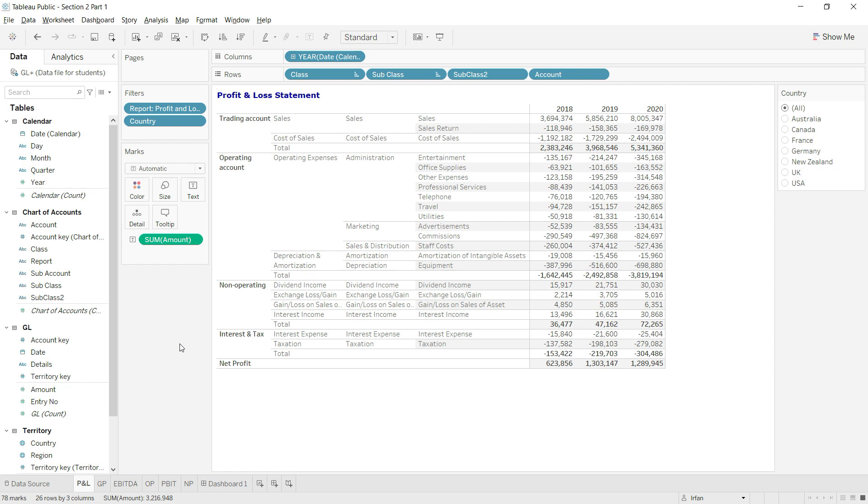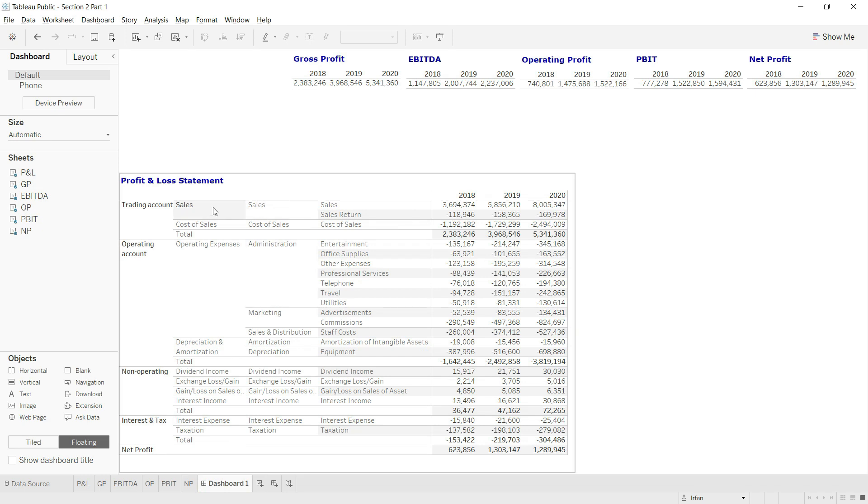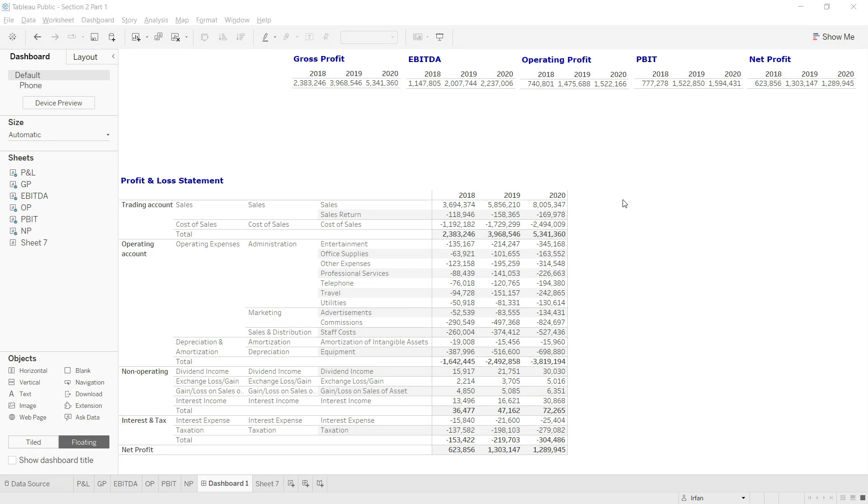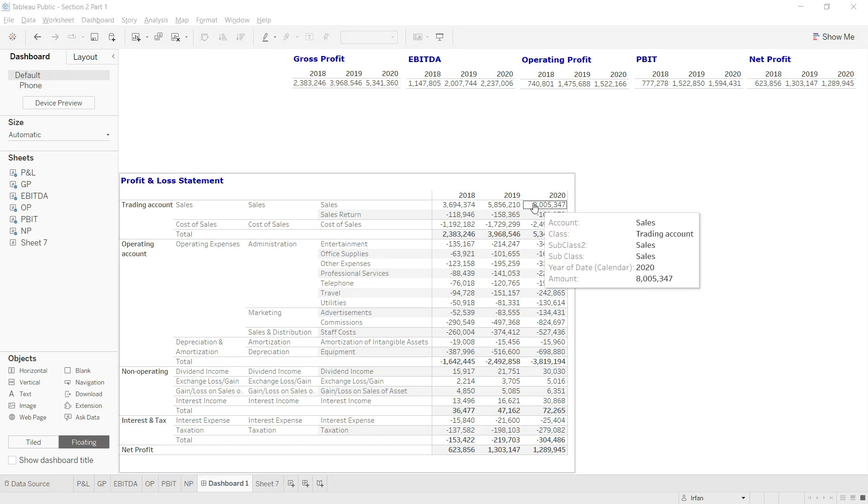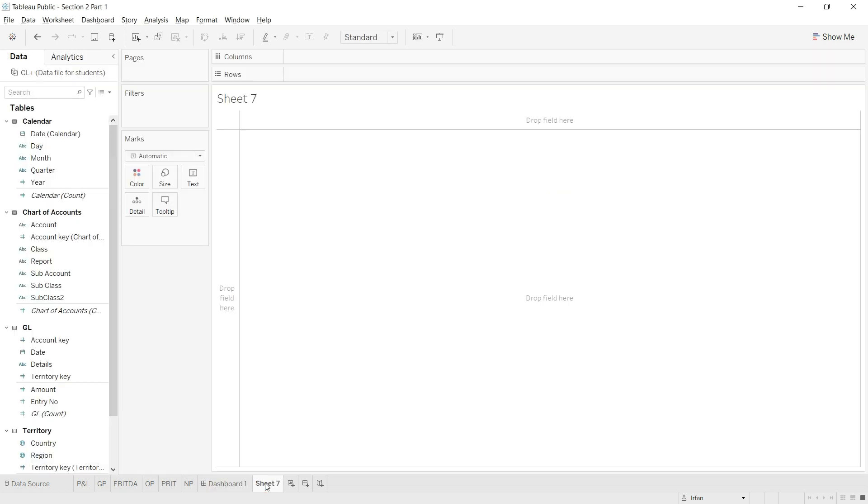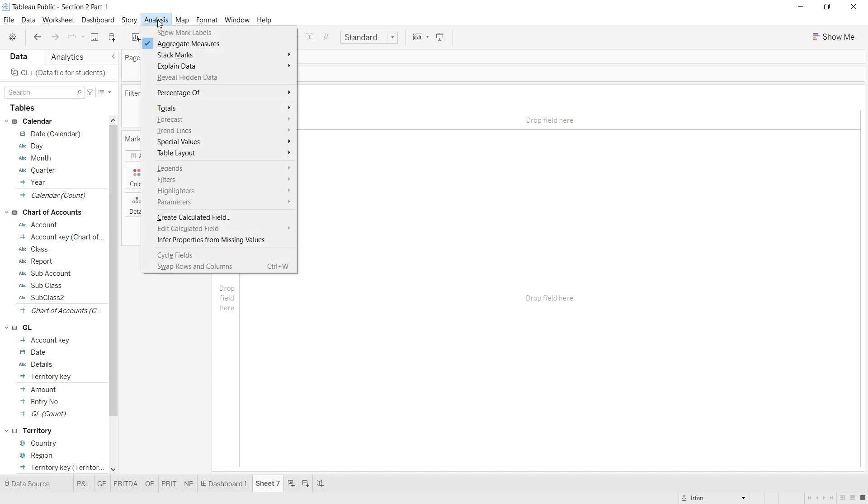We are going to begin by calculating the value of sales, and then one by one we will calculate all of these values. Don't worry about formula language - one formula will be doing most of our work. So let us start by calculating the sales value. First of all, I will navigate to any sheet, and once you are in the sheet you will click on this Analysis tab and click on create calculated field.